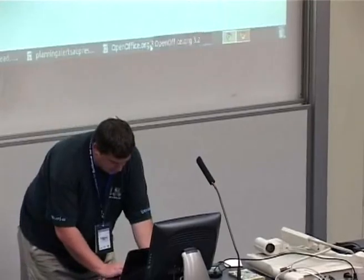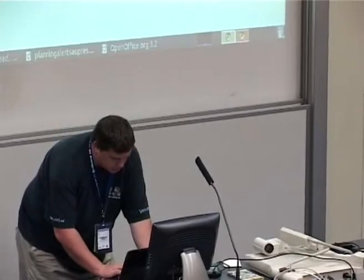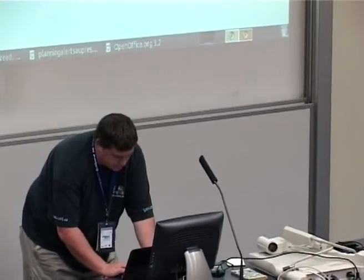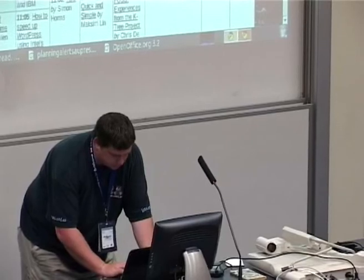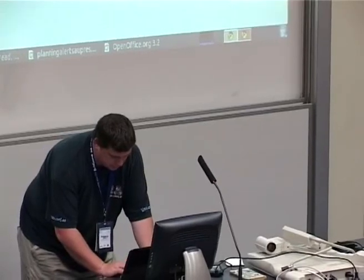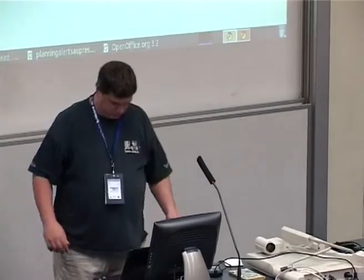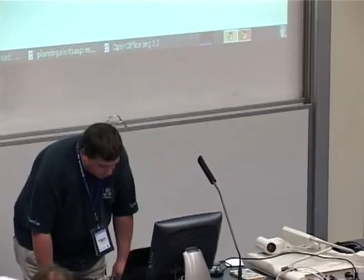Next up, we're going to have Simon Horns talking about using Zedboot to boot Linux directly from Flash or SD or MMC cards.